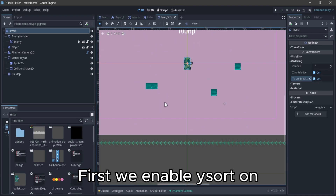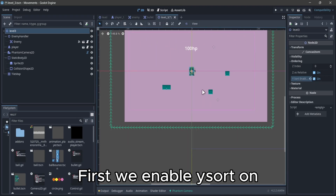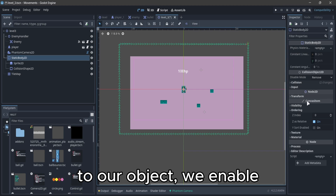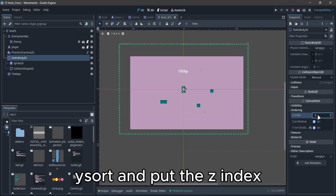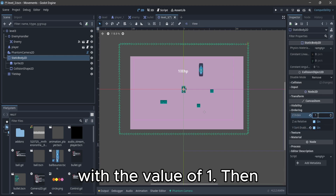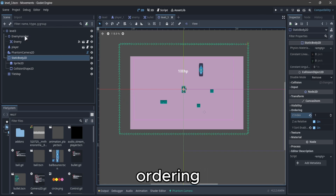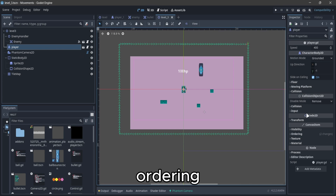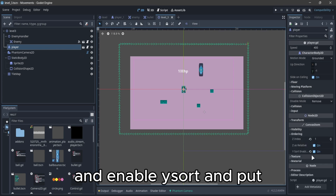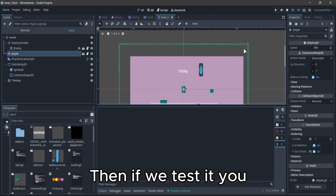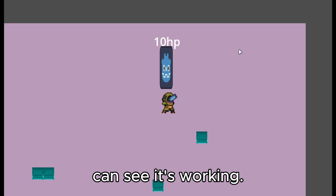First we enable Ysort on our root node, then we go to our object, we enable Ysort and put the index with the value of 1. Then we go to our player, ordering and enable Ysort and put the index at 1 as well. Then if we test it, you can see it's working.